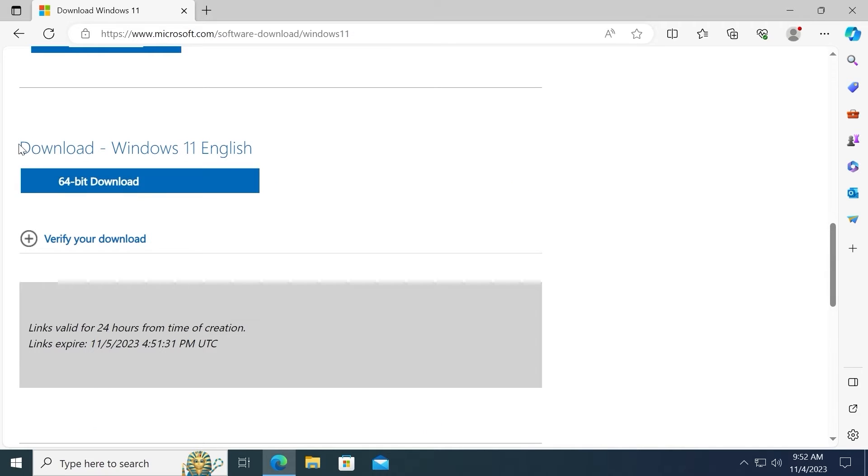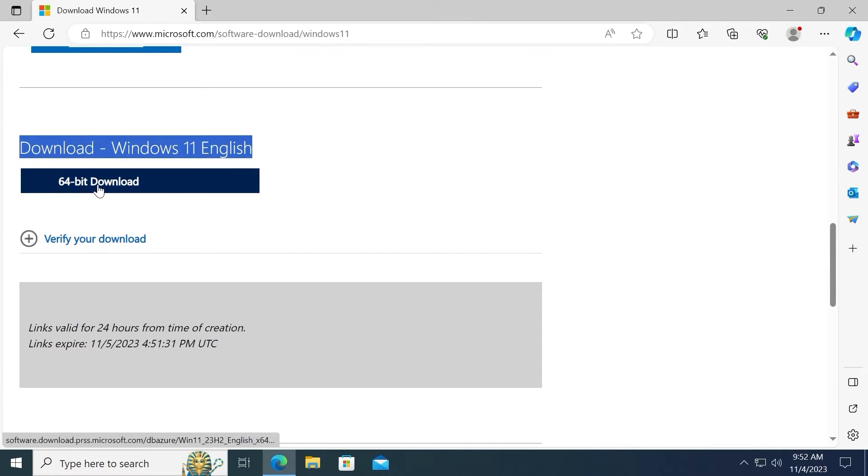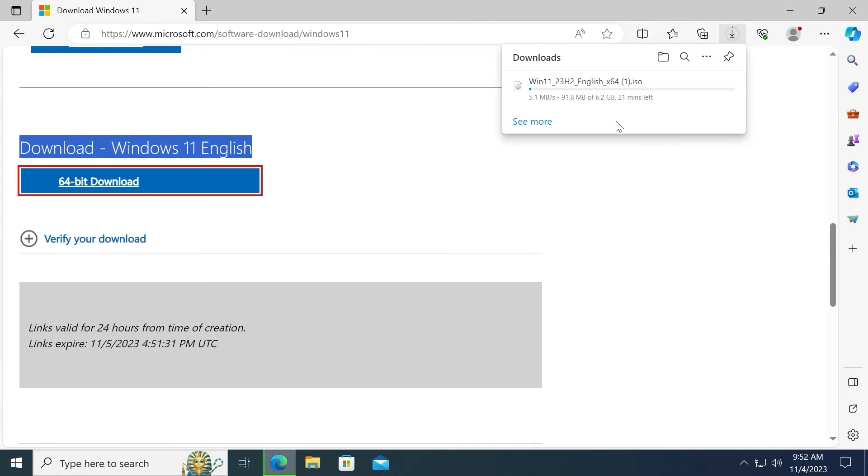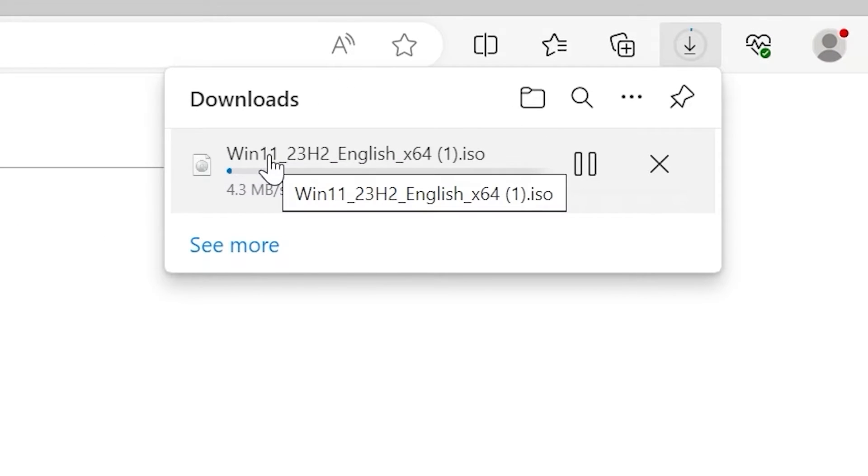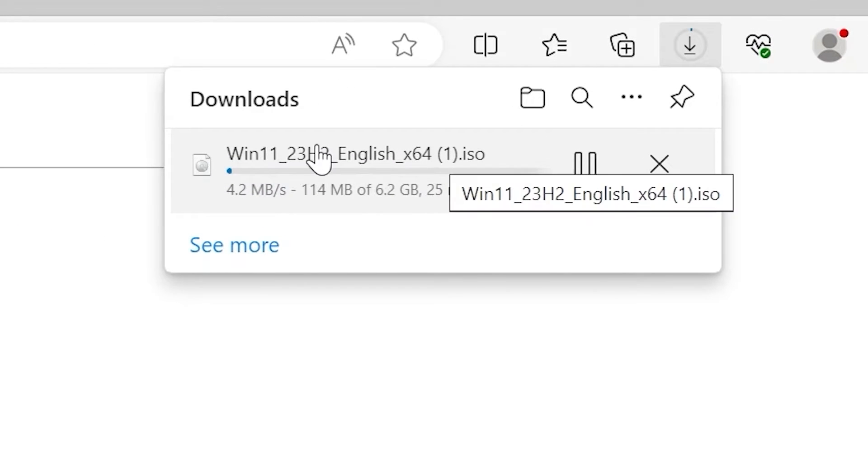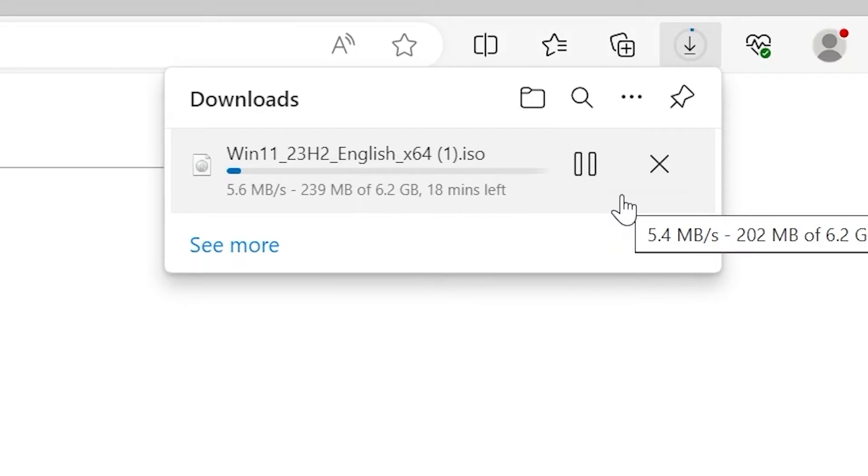As you can see we have info. Download Windows 11 English in my case. So you need to click on 64-bit download. Downloading process begins. As you can see this is Windows 11 23H2 English and it takes 6.2 gigabytes of space. I need to wait about 20 minutes to download an ISO file.